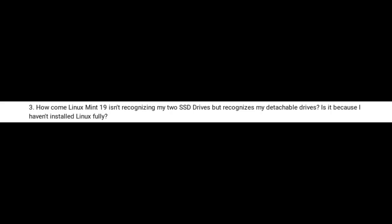Point number three: how come Linux Mint isn't recognizing my two SSD drives but recognizes my detachable drives? Is it because I haven't fully installed Linux? Again, this is where you may want to look at BIOS settings. As a side note, as a Linux user I do check whenever buying new hardware that it is Linux compatible — just a quick search. When it comes to hardware compatibility, Linux has a better track record for me than Windows by quite a long margin, because Linux builds a more coherent ecosystem around hardware support and provides a good environment for stability.